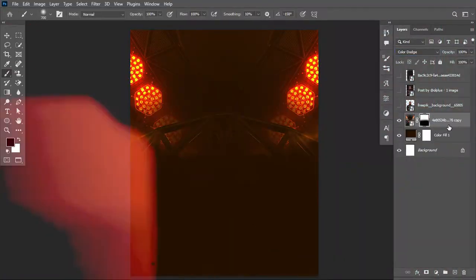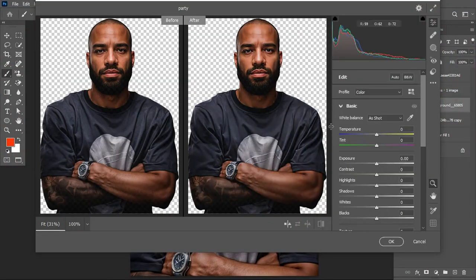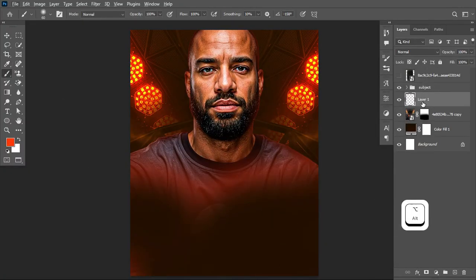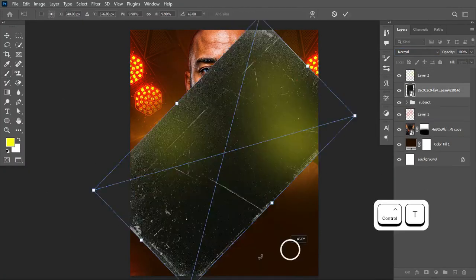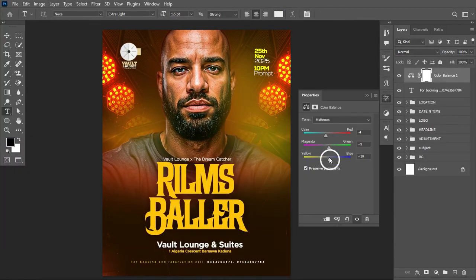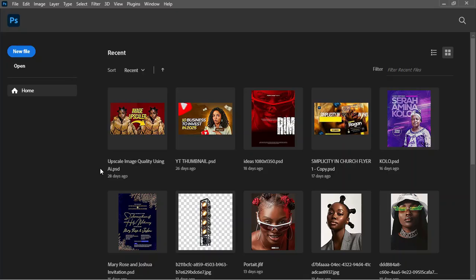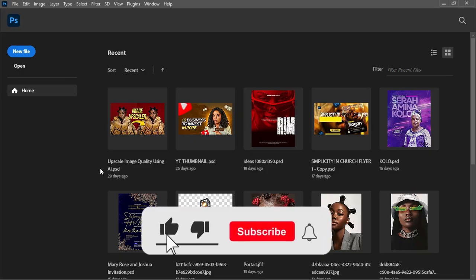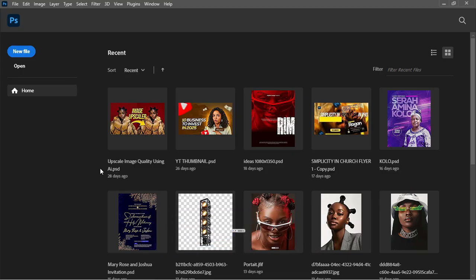Hello guys, welcome back to the channel. I'm your host Tag with Joseph. In this video, I'll be sharing with you how I was able to achieve a display design in Adobe Photoshop. If you are coming across the channel for the very first time, this is a graphic design channel — do smash the subscribe button to join the community and turn on the post notification bell.